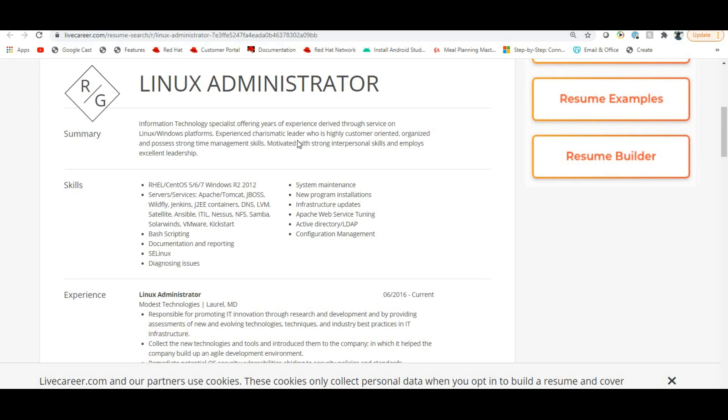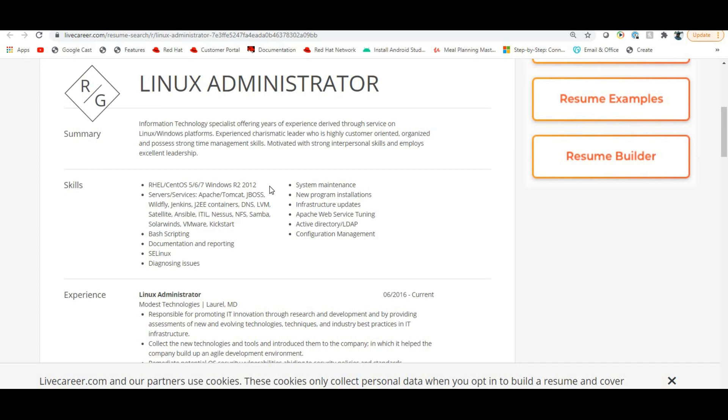For 10 years of experience, you will get a resume motivated with strong interpersonal skills and excellent leadership. This format is for 10 years of experience people. If you're looking for Linux Administrator, you should not copy this directly.